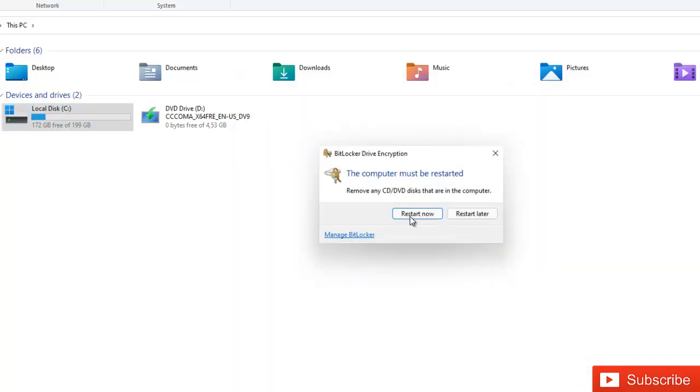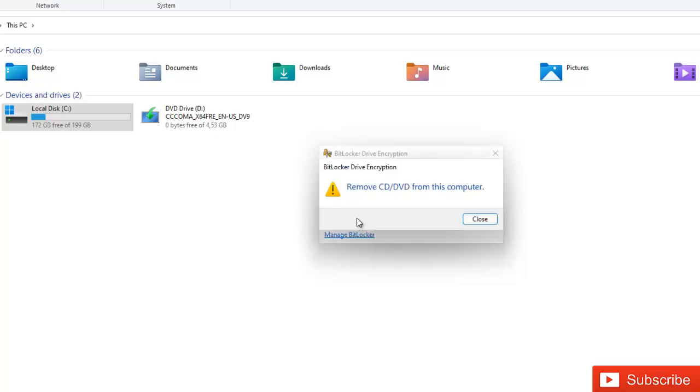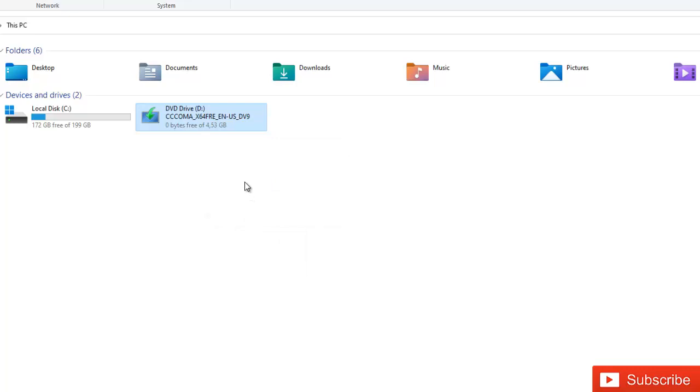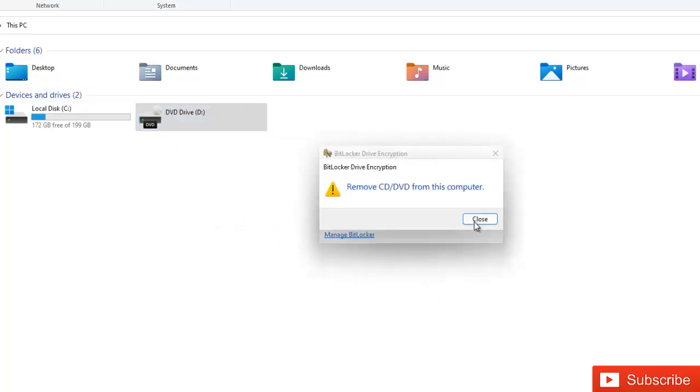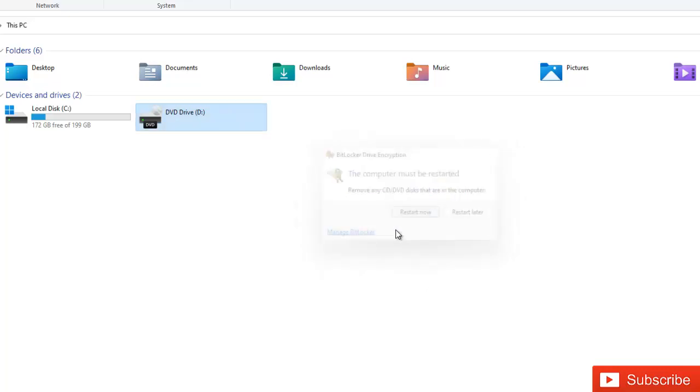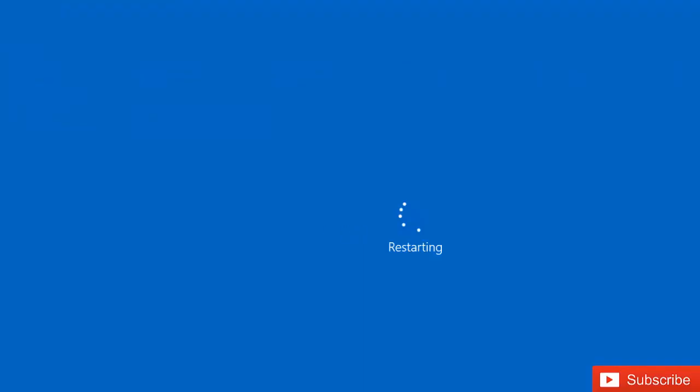So let me just restart now. Okay, so remove the CD drive from this computer. I'm just going to actually select and then let me just eject this CD drive. So it has been ejected and then we can close and restart again now.